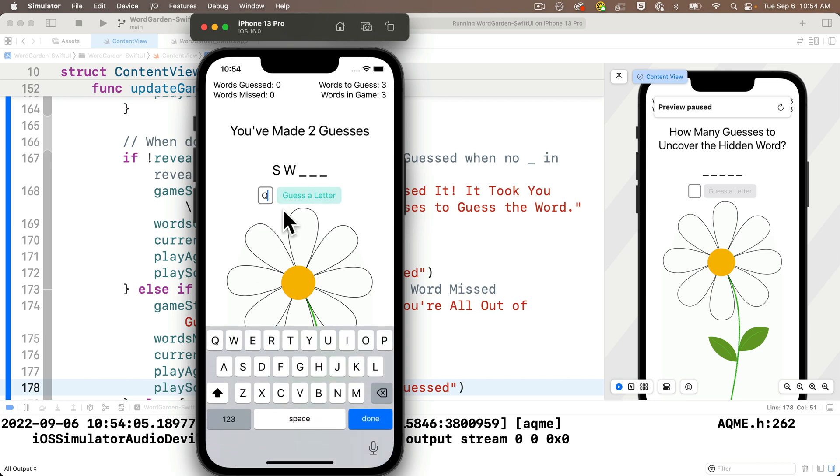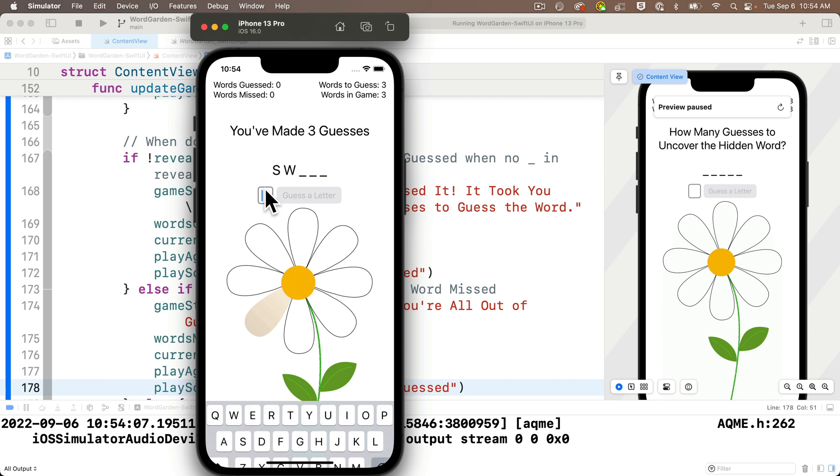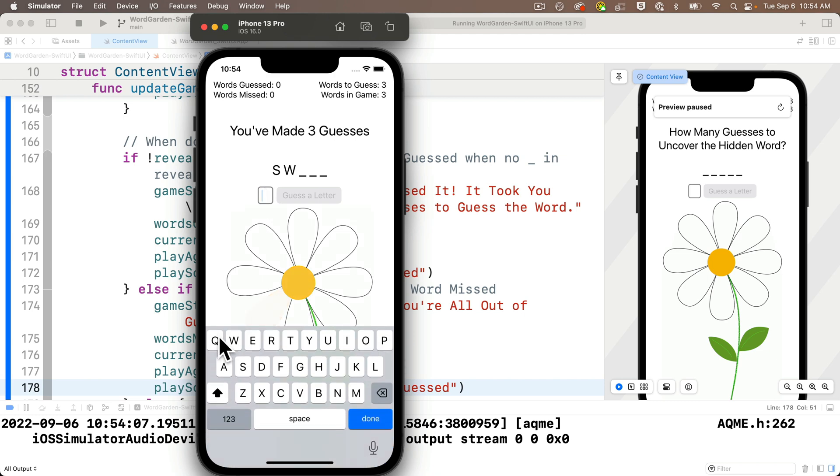Now let's guess a wrong letter. Ooh, and we get the leaf crumpling sound and the animation together. Looking splendid. Let's keep going.